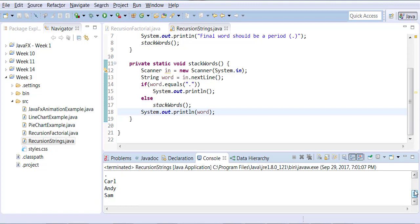The stack words keep calling itself till you enter a period. As soon as you enter a period it starts to rebind.